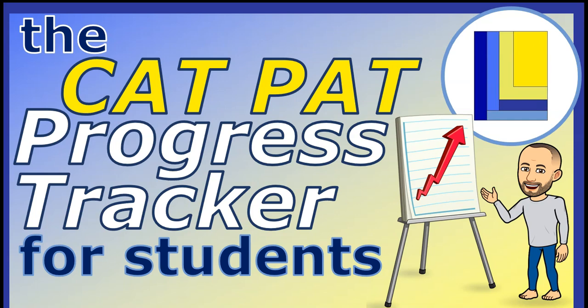This video demonstrates the Mr. Long Cat Pat Progress Tracker. It's designed to help students focus and get each and every task done for the Cat Pat.